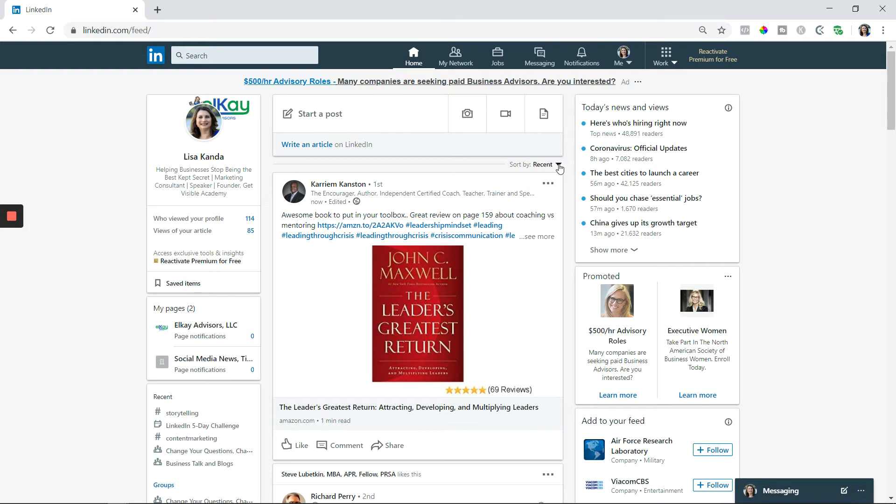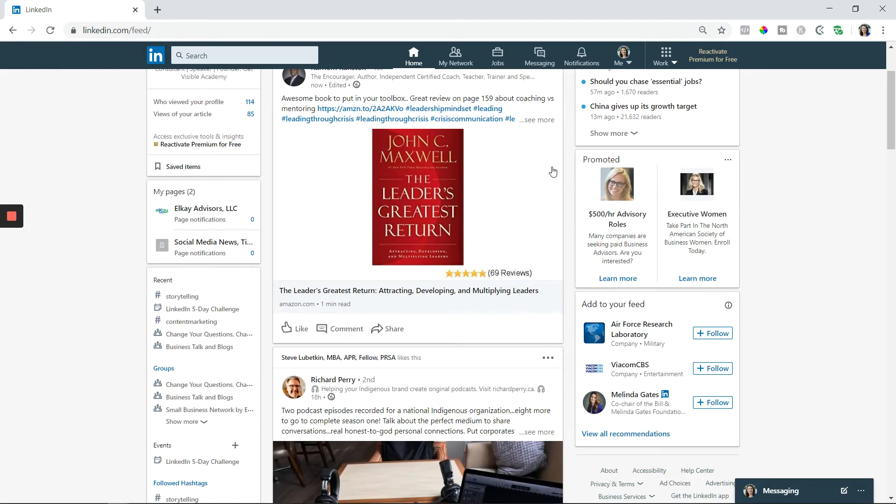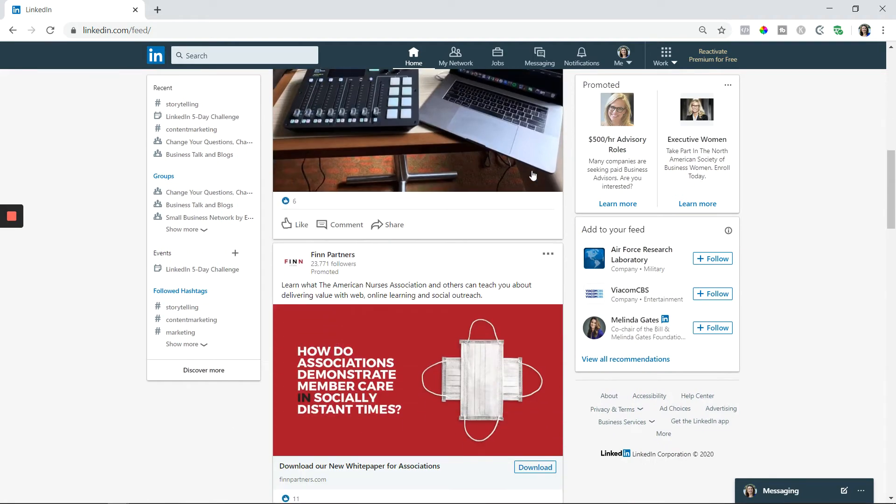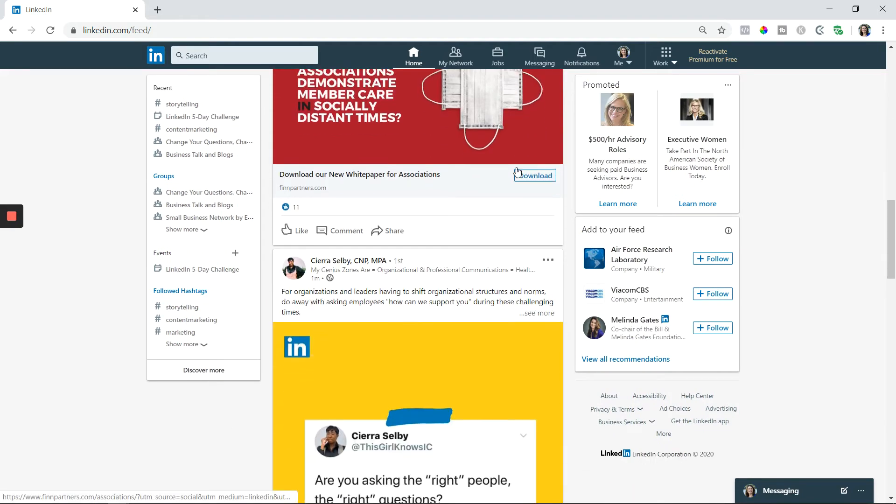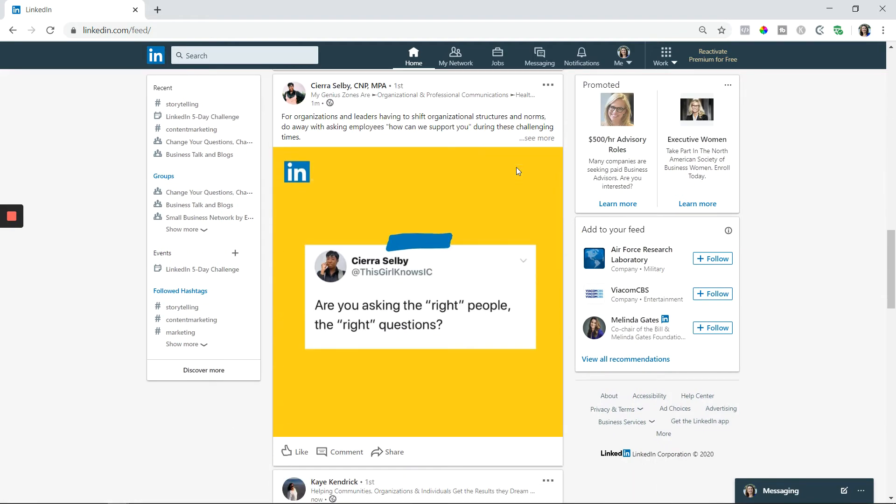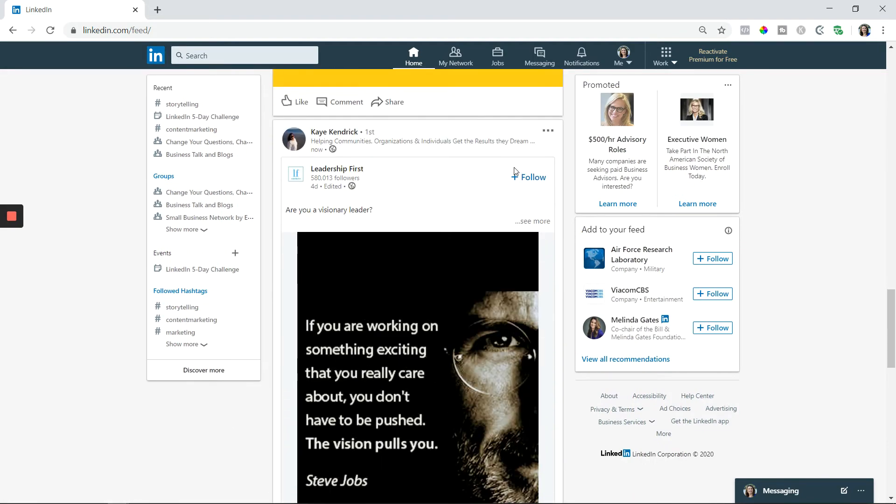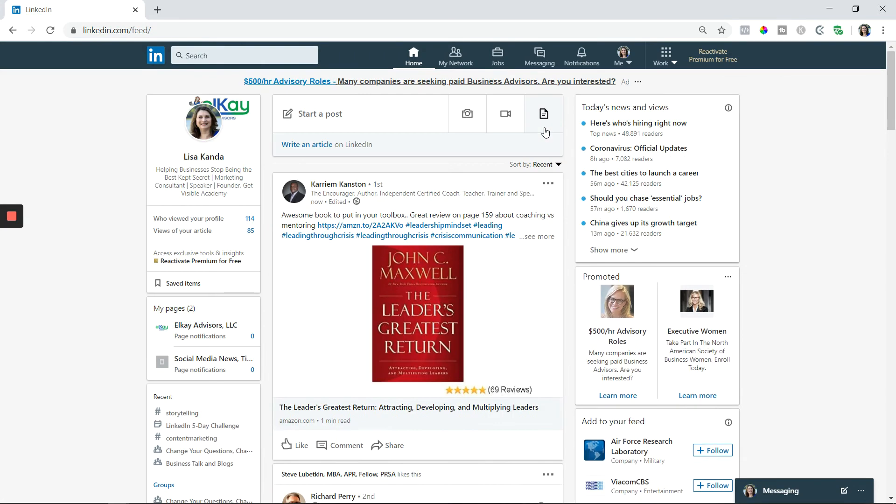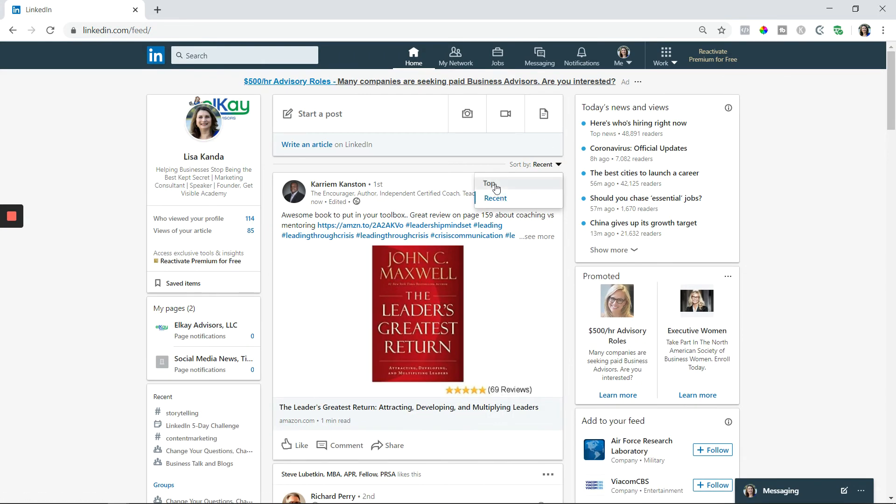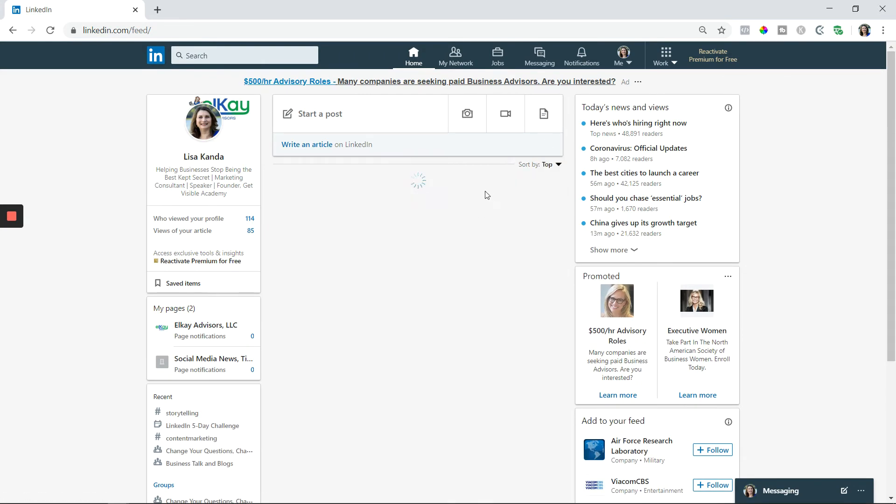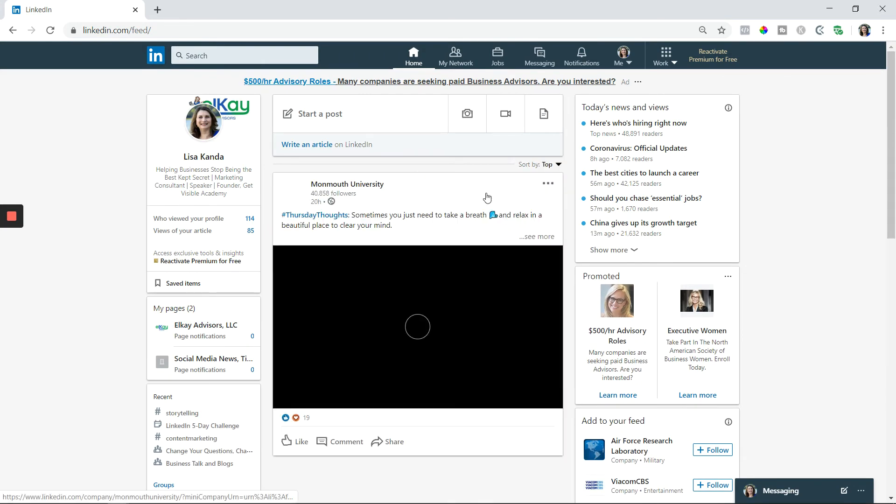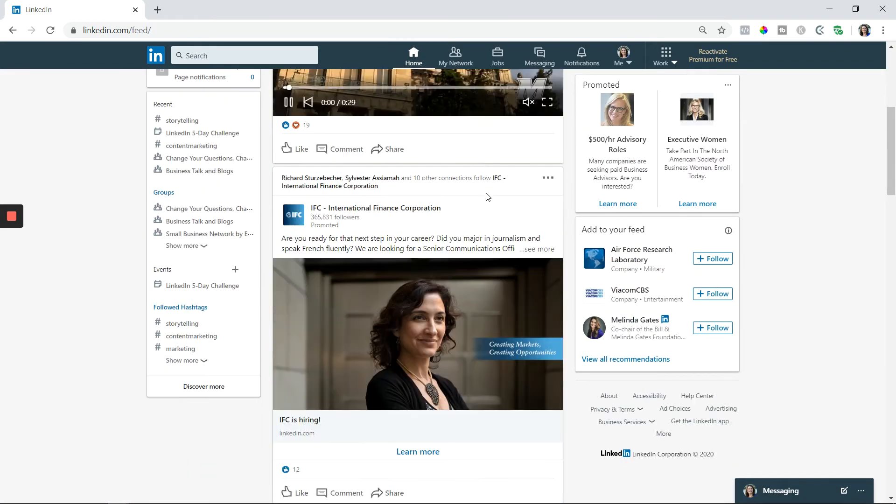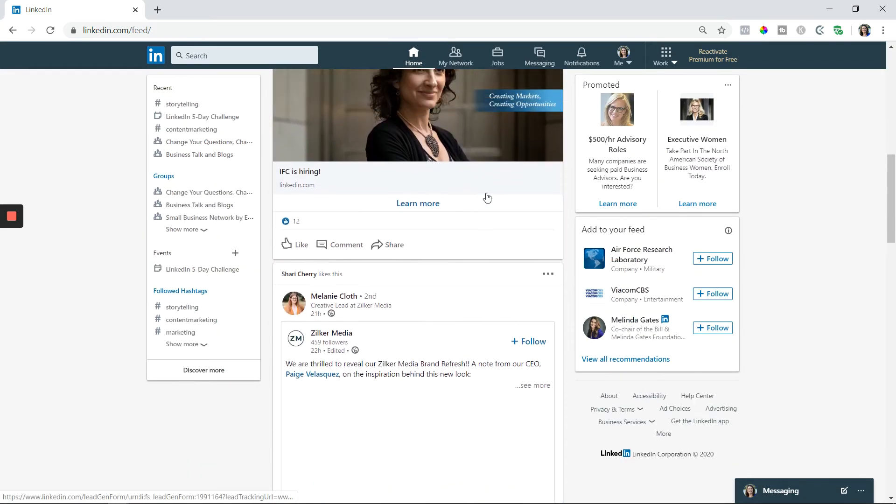The other tip I want to give you is about the comments in your LinkedIn. So let me find a post that has some comments. These are recent, so let's go back to the top because if these are recent, they may not have comments yet.